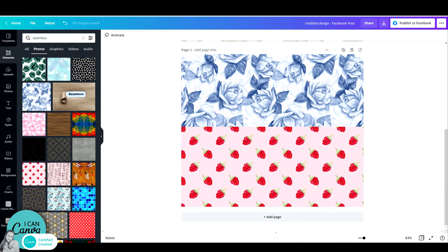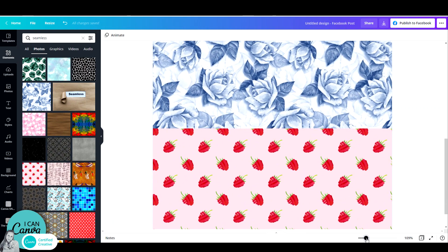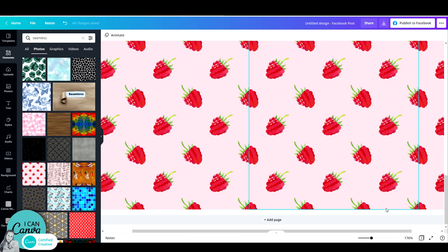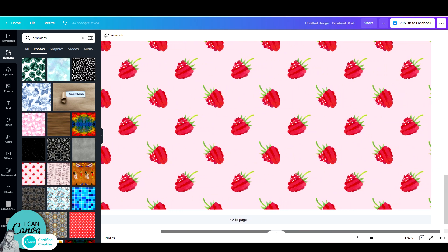That's it. That's the name of the game. Search for seamless and create a whole new world of patterns.